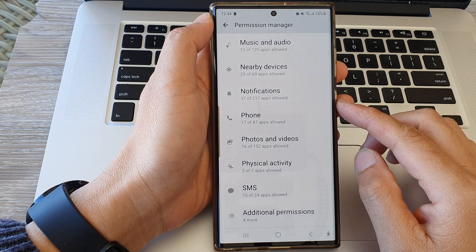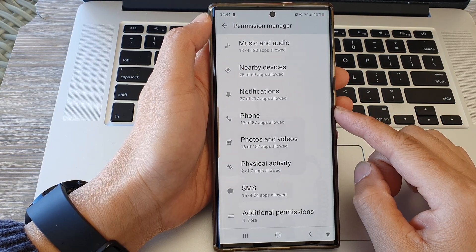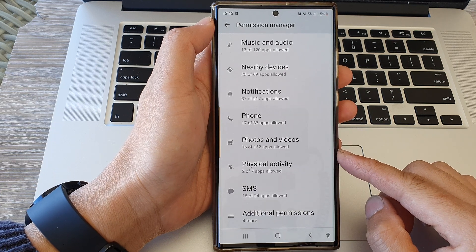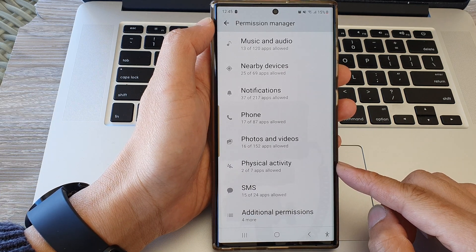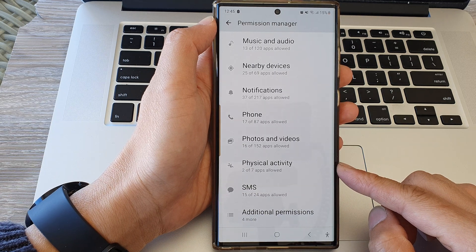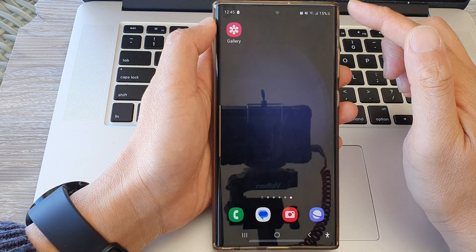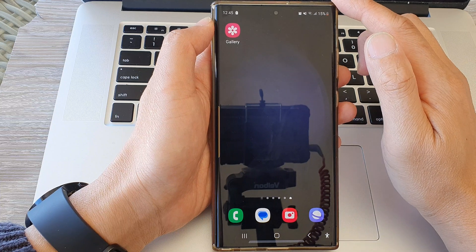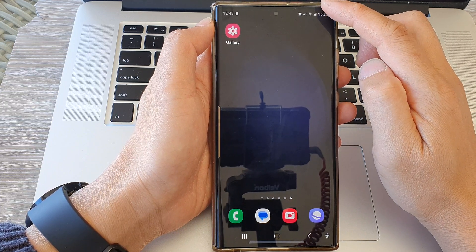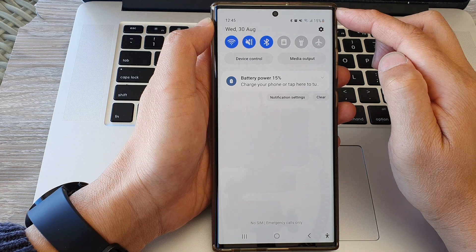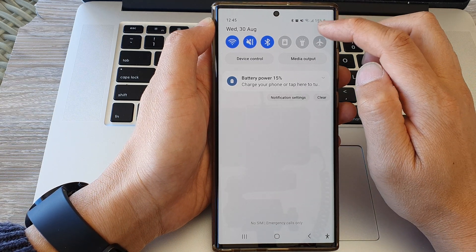In this video we're going to take a look at how you can allow or disallow physical activity permission on the Samsung Galaxy S23 series. First, tap on the home button to return back to the home screen, and from the home screen swipe down at the top, then tap on the settings icon.